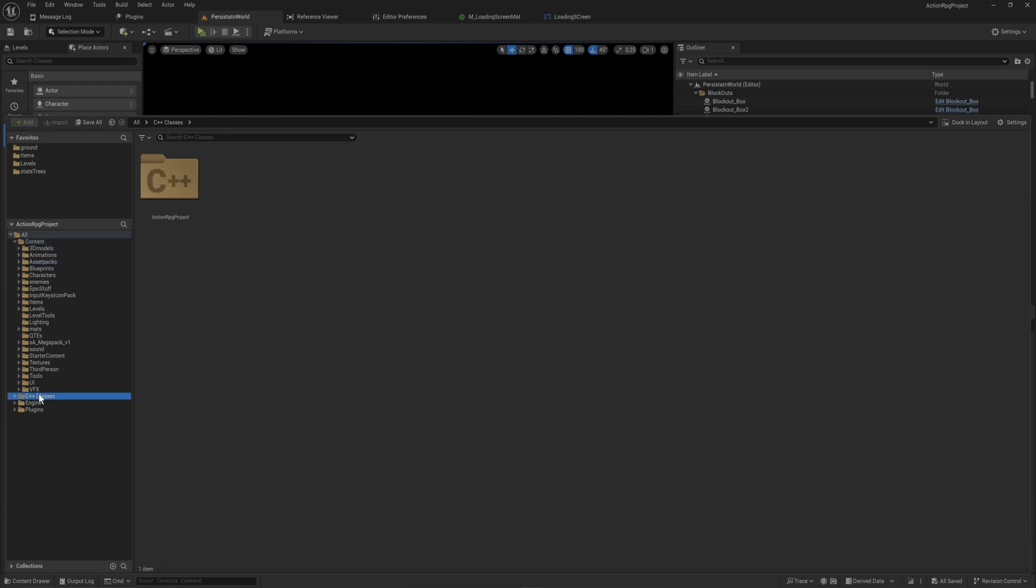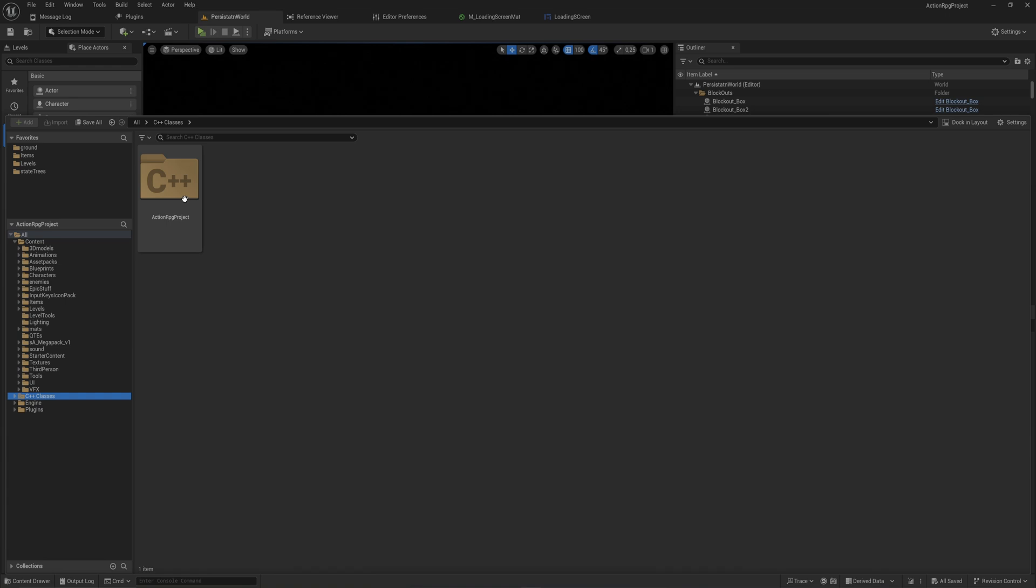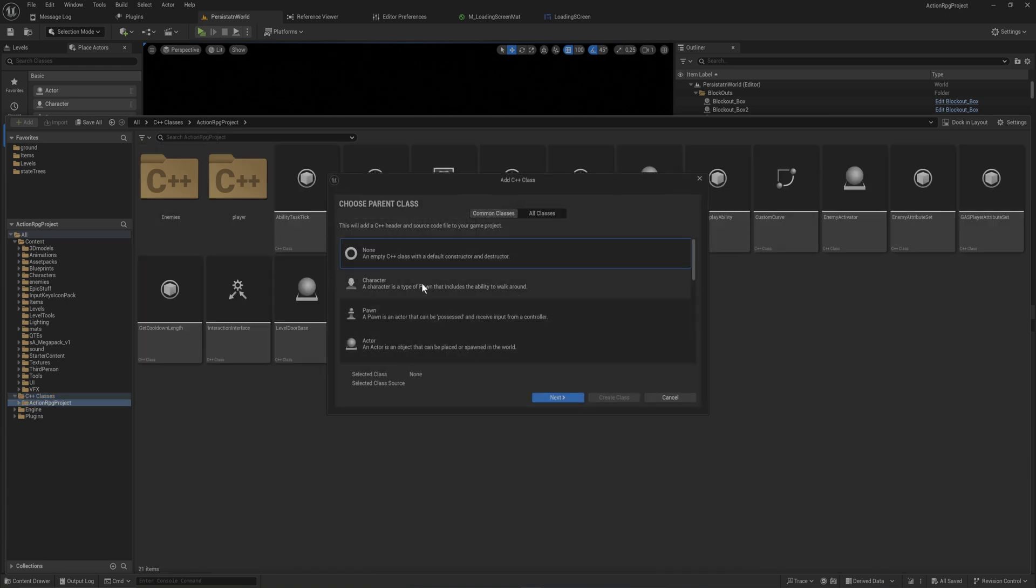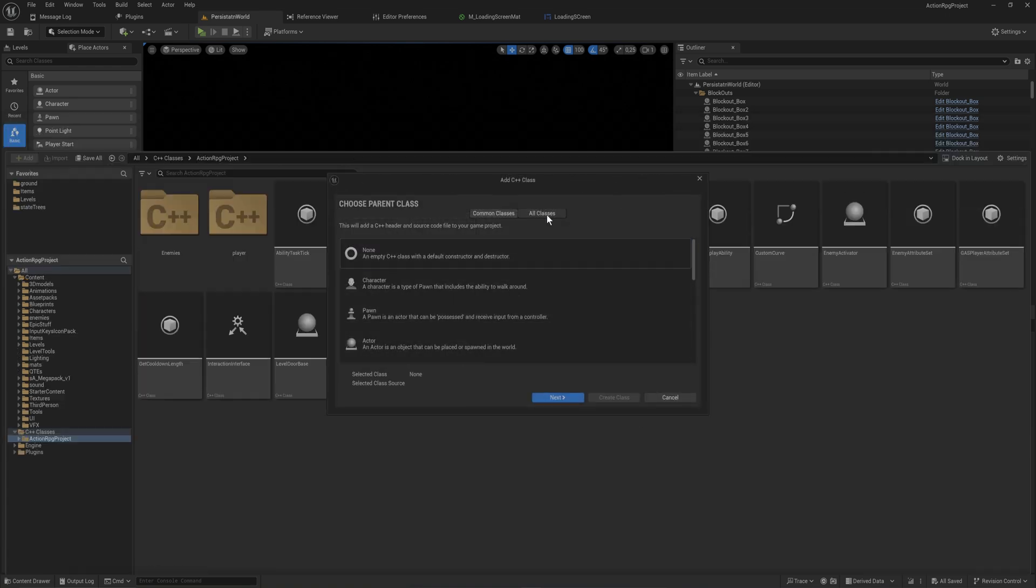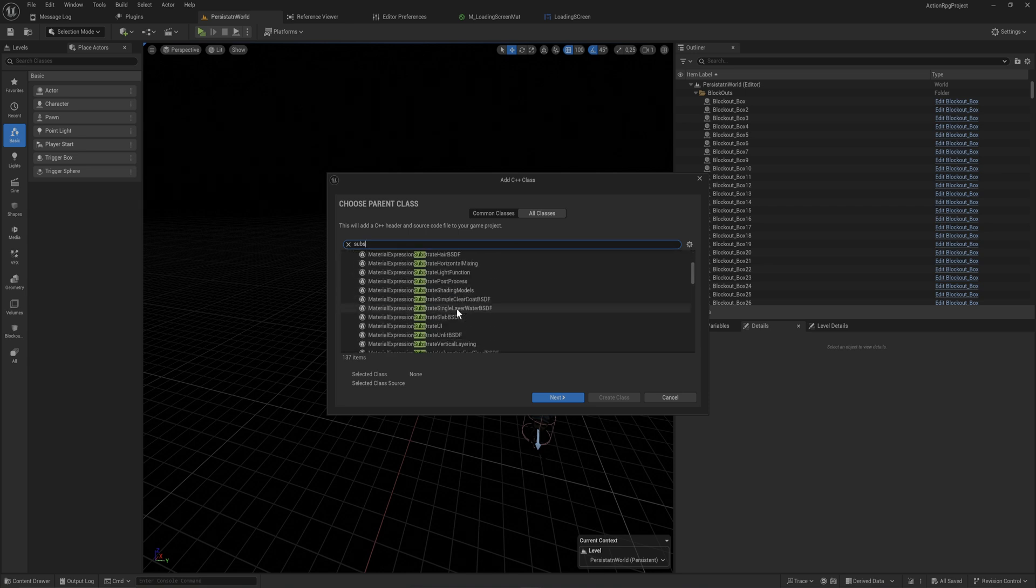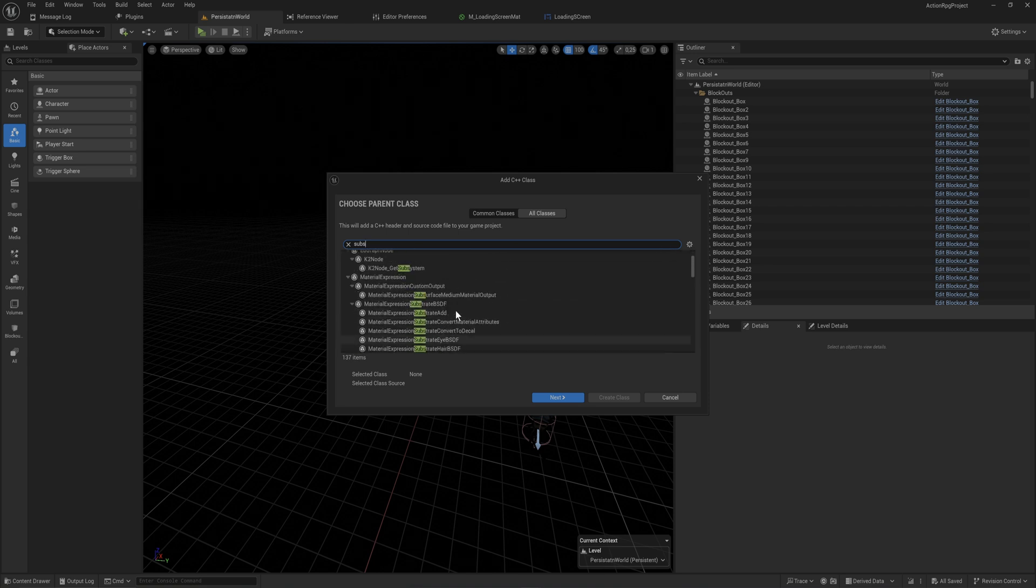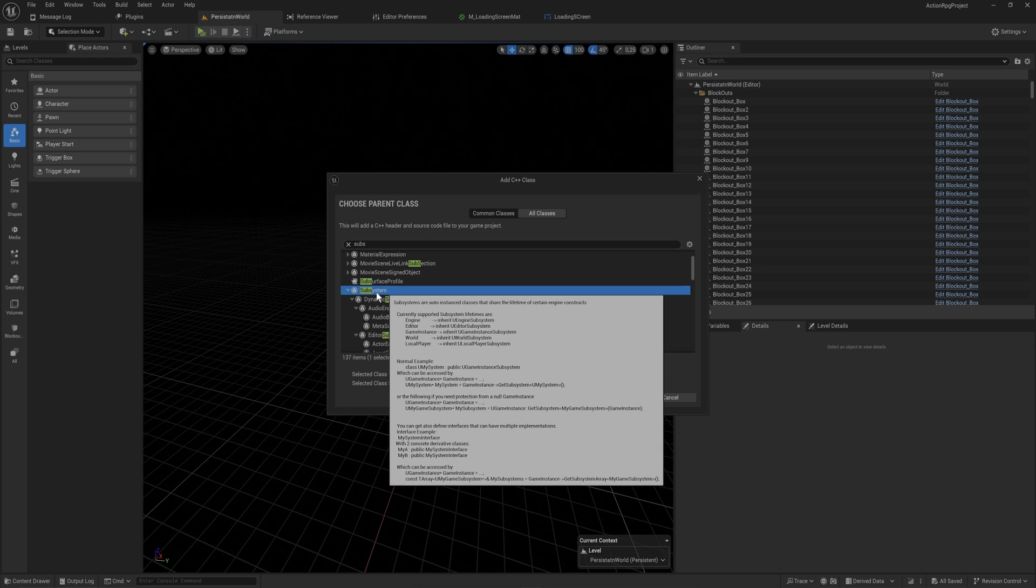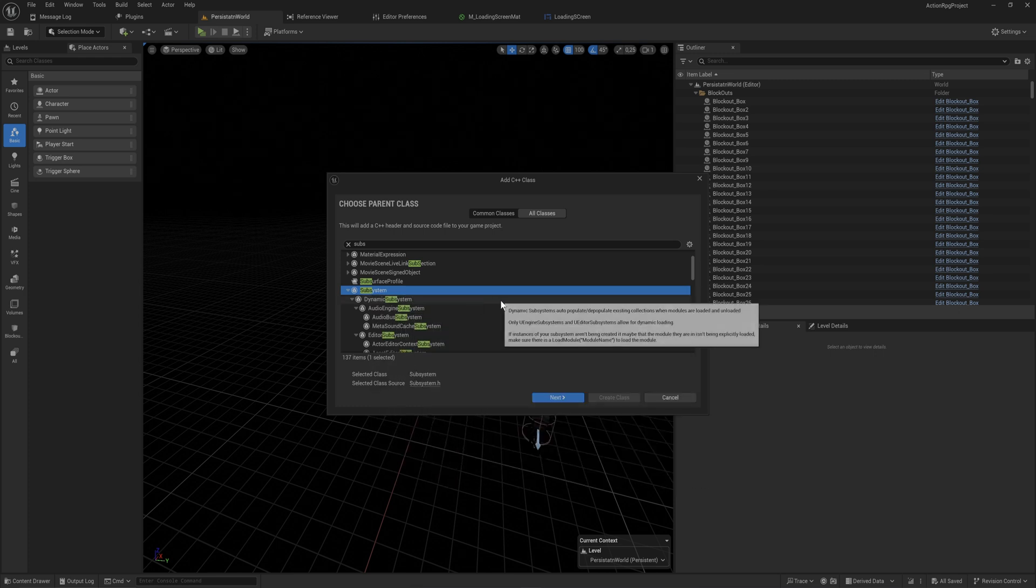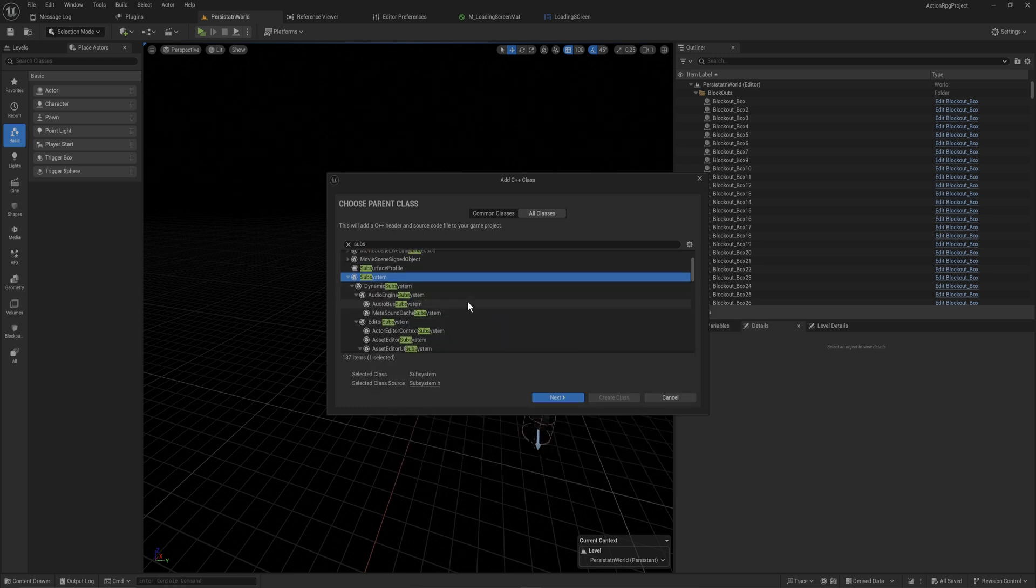If we go into the C++ classes here instead and I try to make a new C++ class, I go into all classes and look for subsystem. You can see it suddenly has a bunch of existing subsystems, the topmost class of which is just the subsystem.